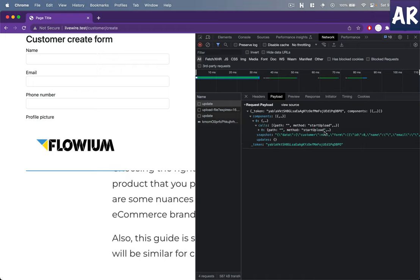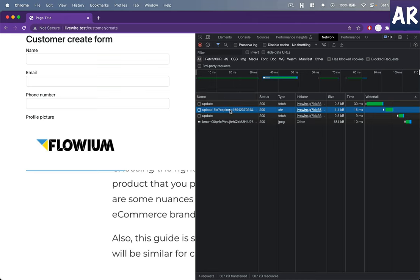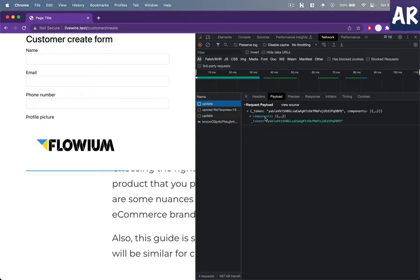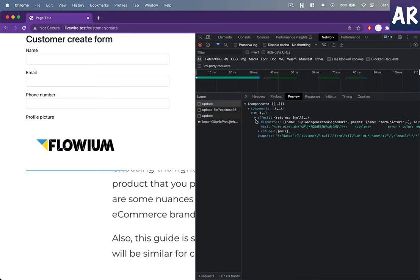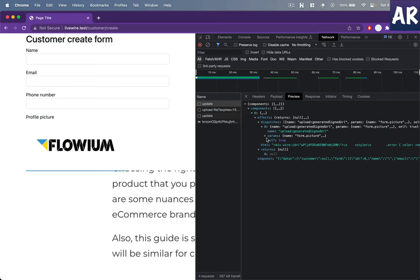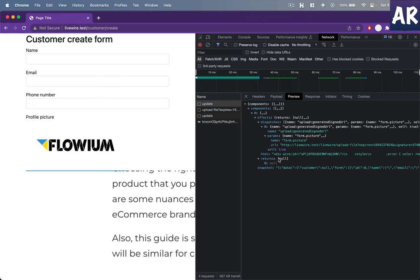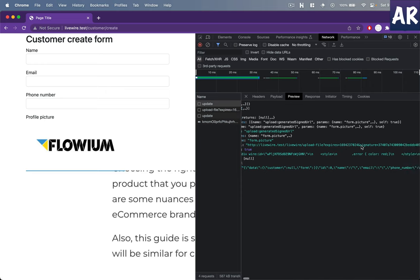Method start upload, something got executed. Now in return, once that was done, upload file expires and a signature. This is what I was talking about. Let's see if we can find that. Somewhere that thing should be present. Dispatches returns null, dispatches.